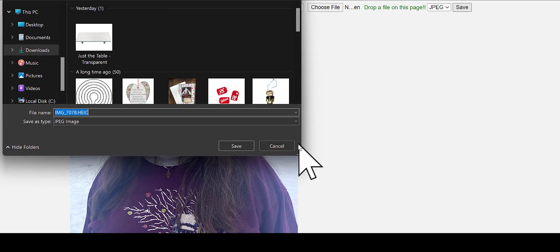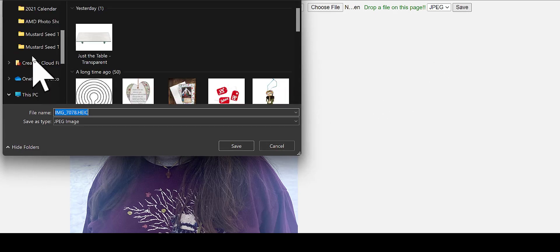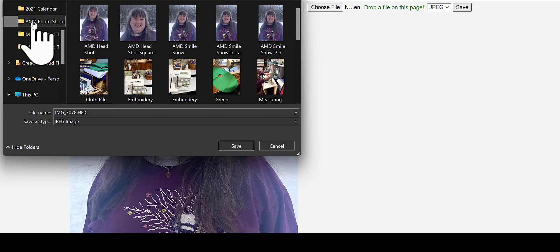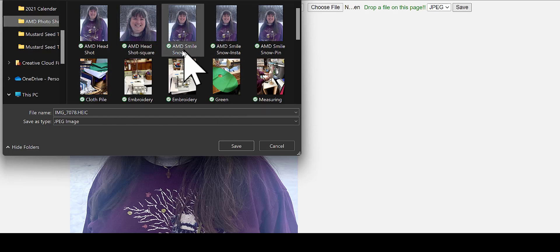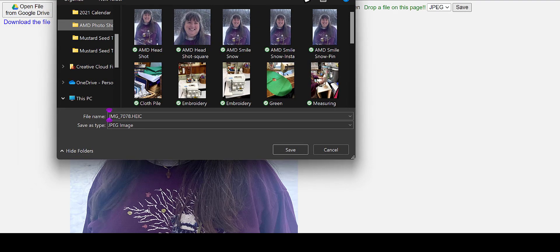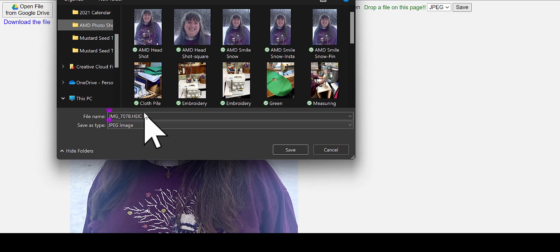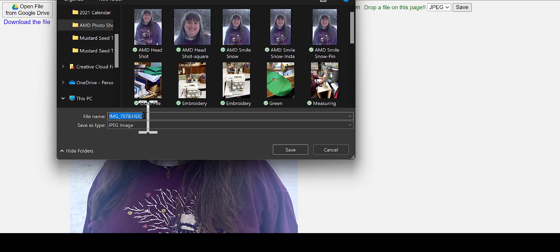And our next step here, I already have a folder on my local computer where I'm going to save this. And the last step here is to write the file name using descriptive words.